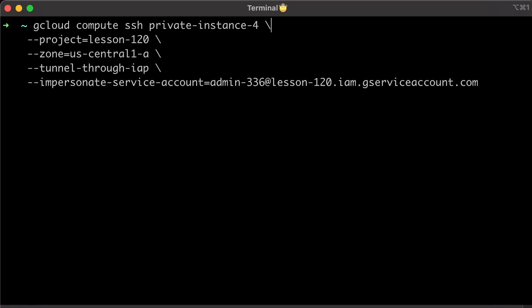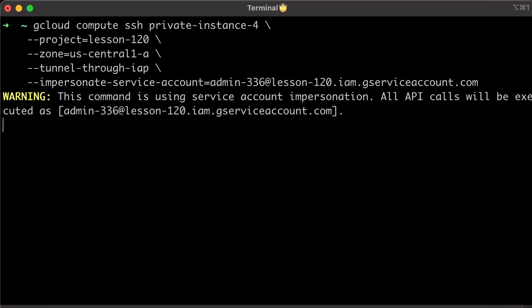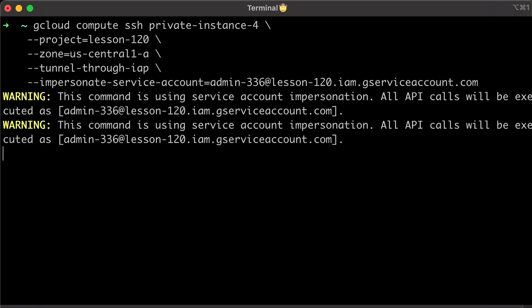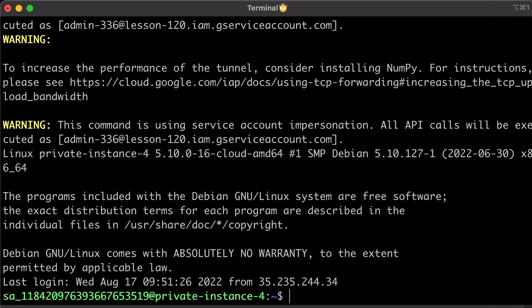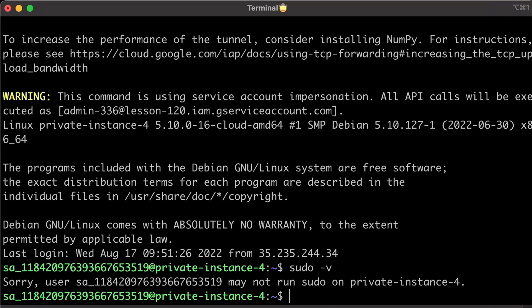Try to SSH using the previous command and run sudo -v. At this time, you should get an error that the user may not run sudo on private instance 4.